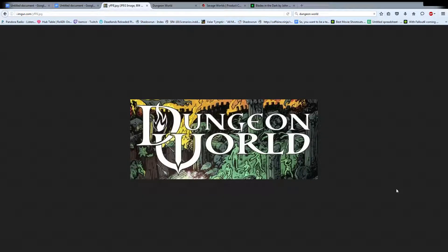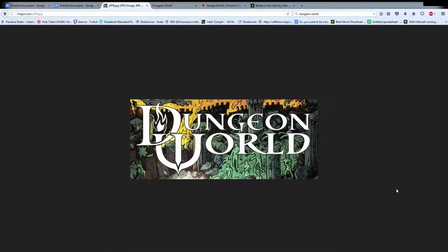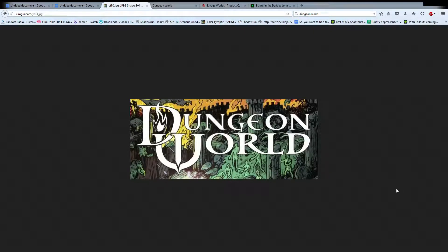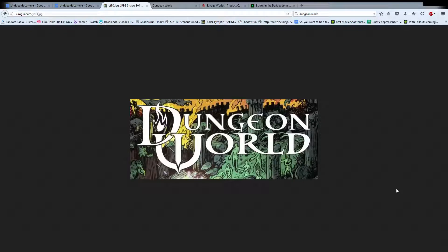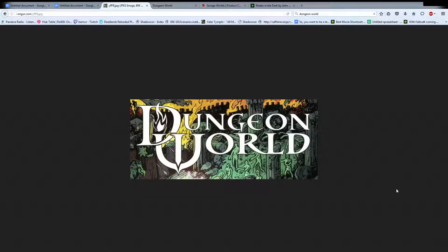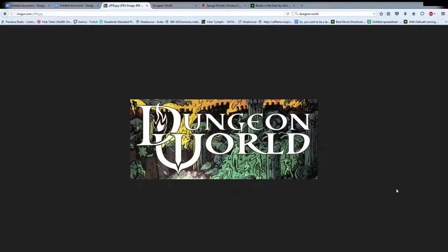One of the other aspects of Dungeon World is you're not supposed to say what you are doing. You're supposed to describe what you're doing. Saying, I raise my sword above his head and attempt to cleave it in one blow. GM goes, okay, sounds like you're trying to roll hack and slash, which is their terminology for their melee attack move. So then you roll 2d6 plus your strength and you get your result.